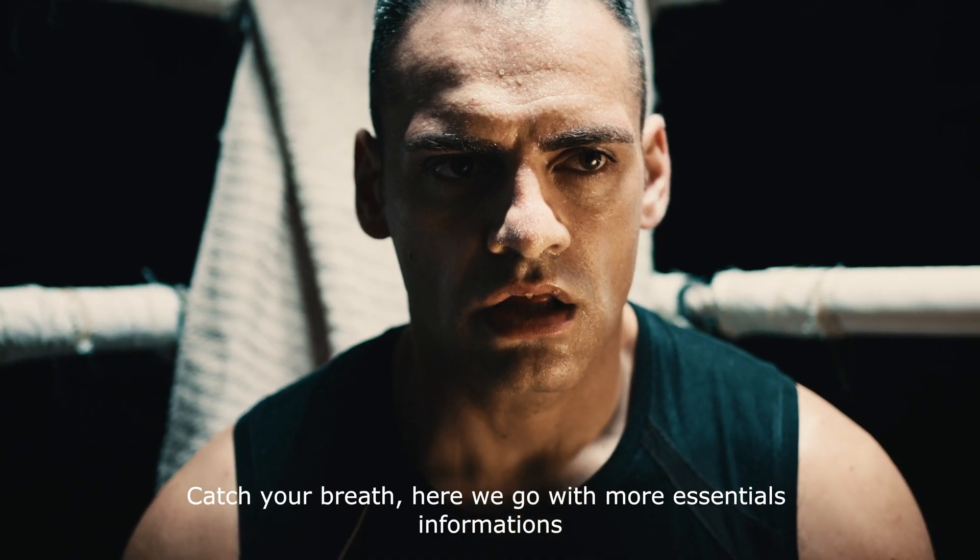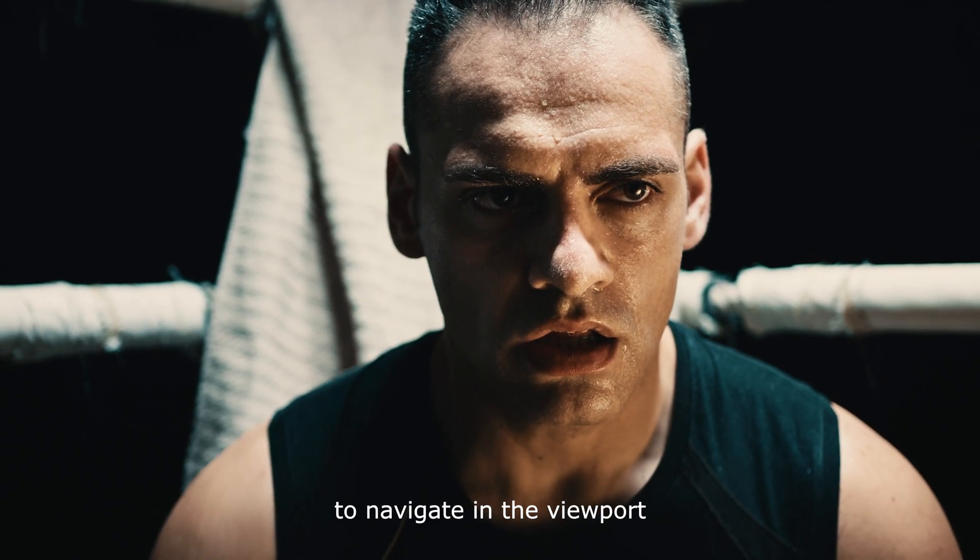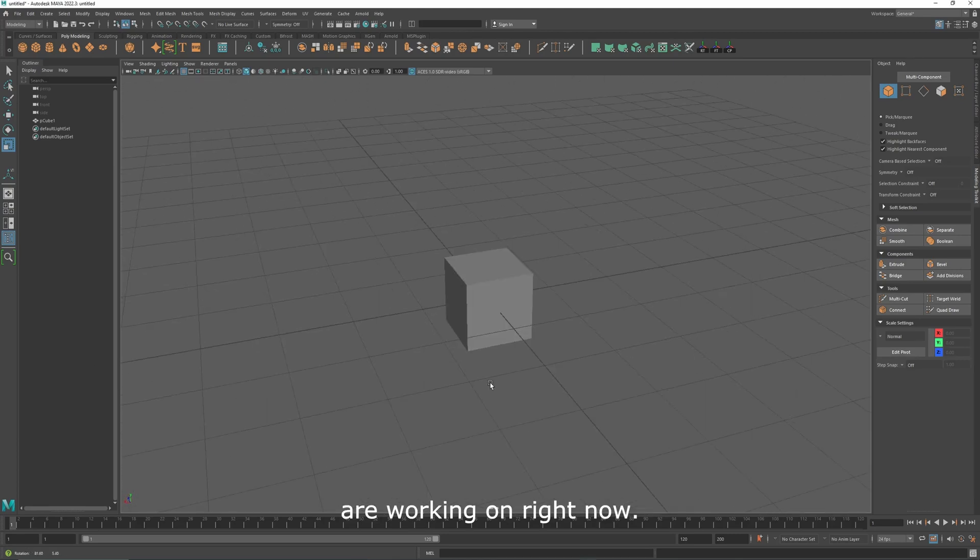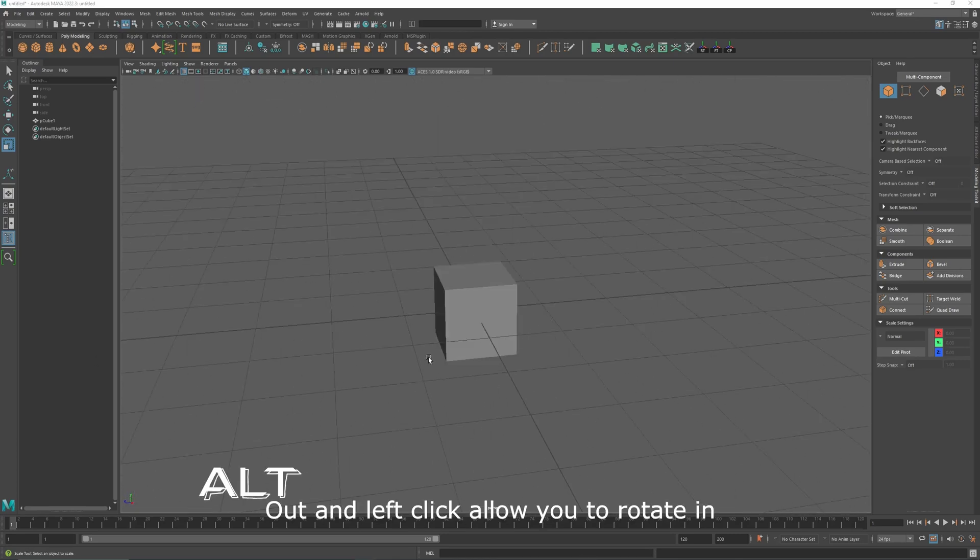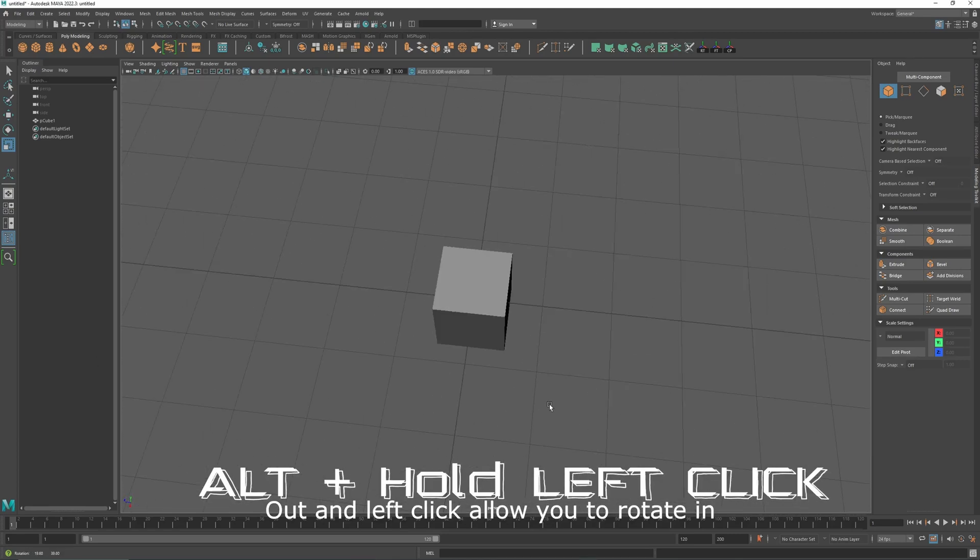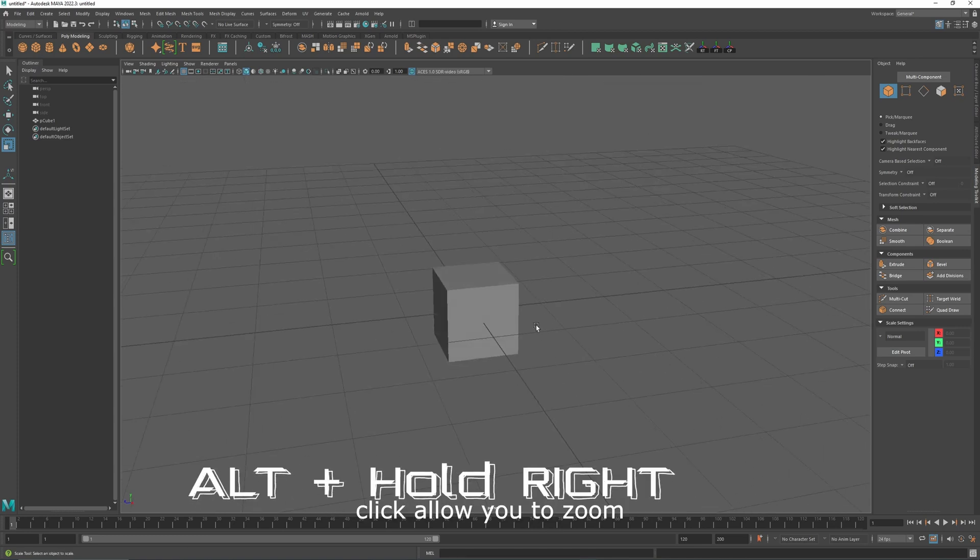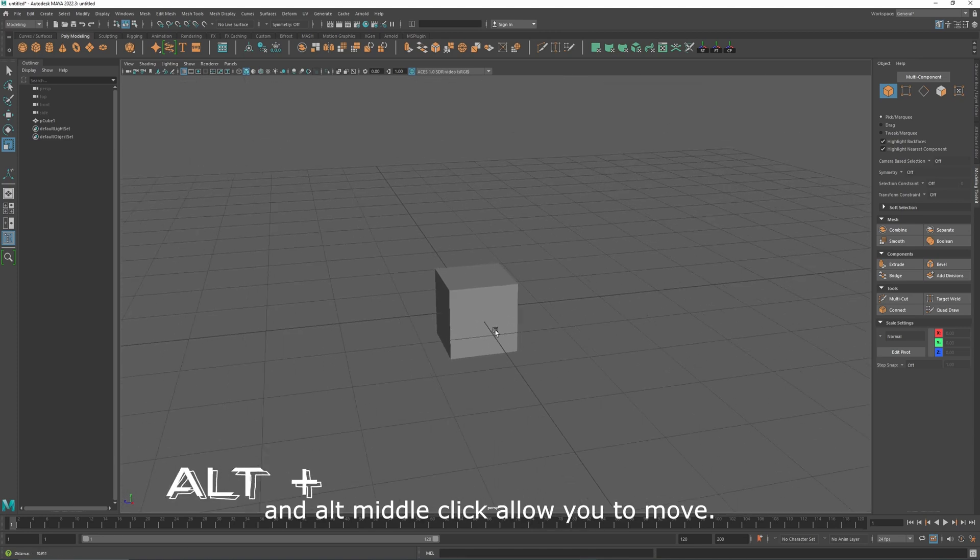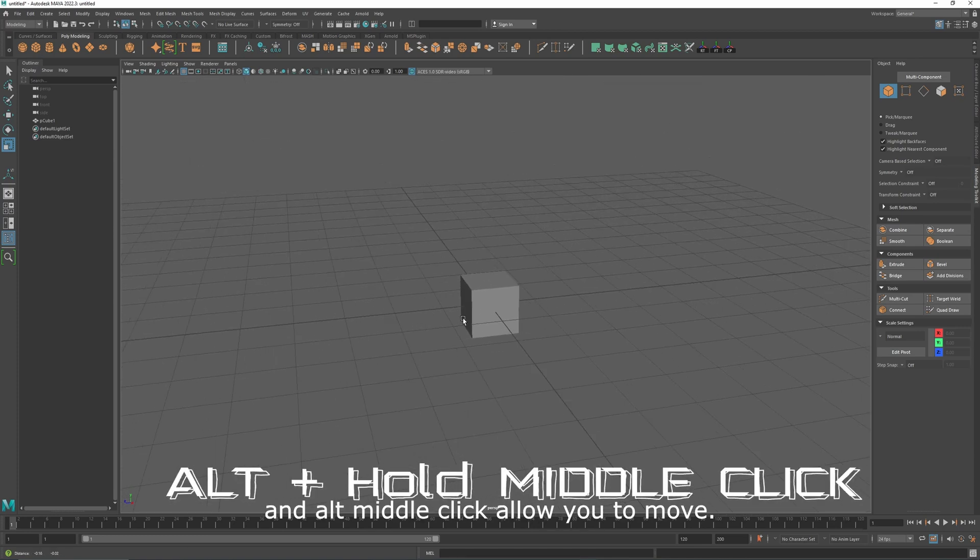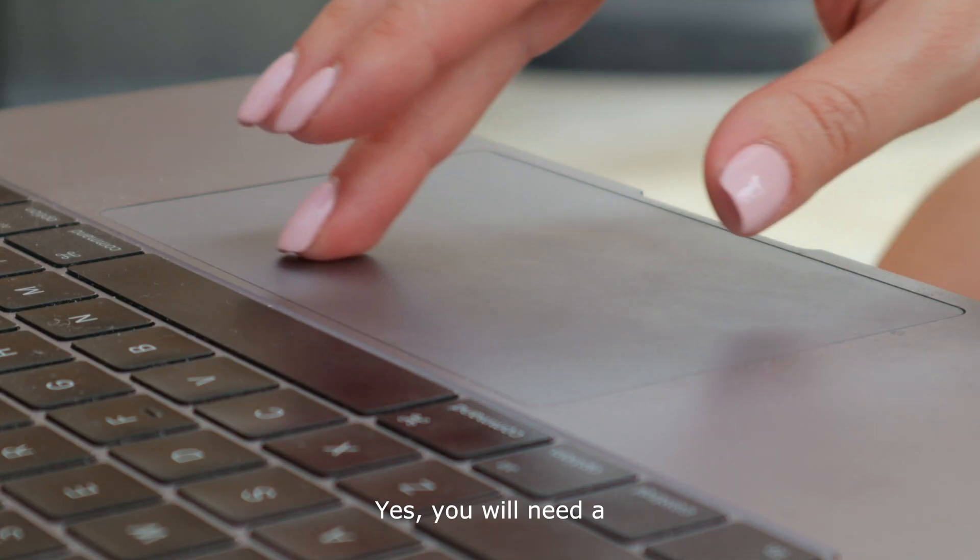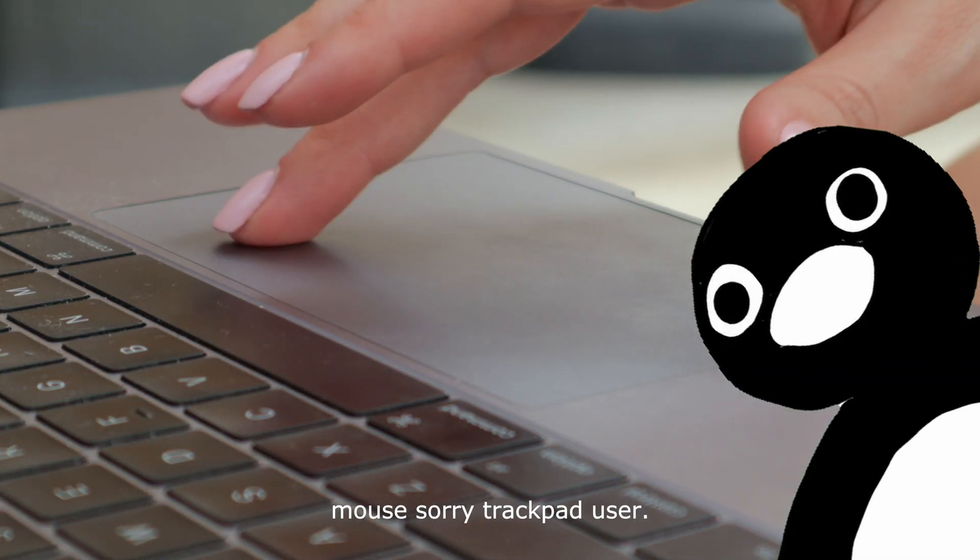Catch your breath, here we go with more essential information. To navigate in the viewport, Alt and left click allows you to rotate in the view, Alt right click allows you to zoom, and Alt middle click allows you to move. Yes, you will need a mouse, sorry trackpad user.